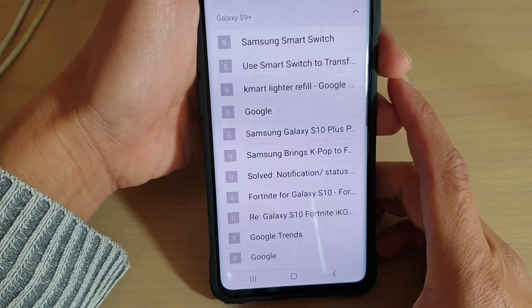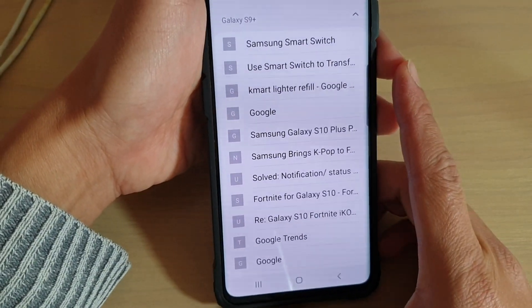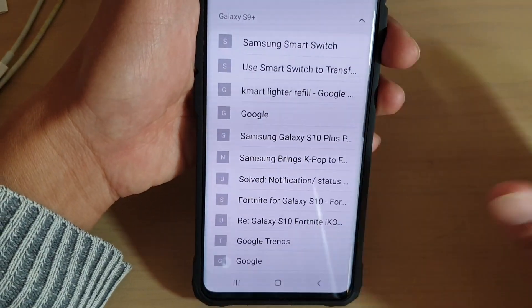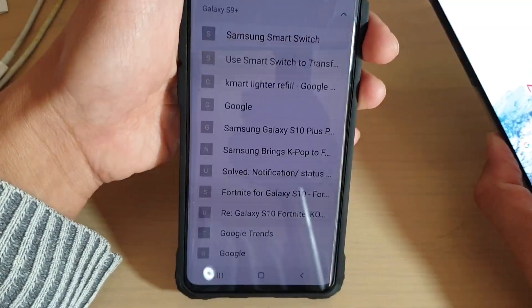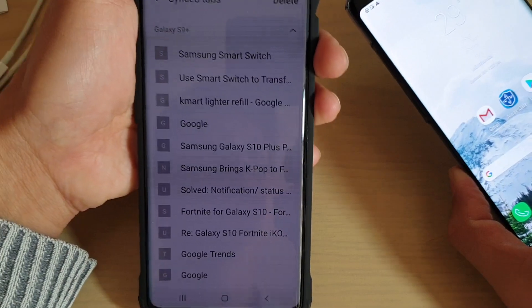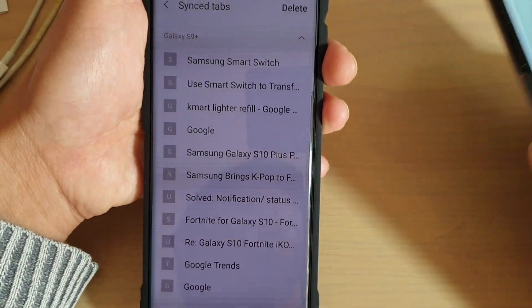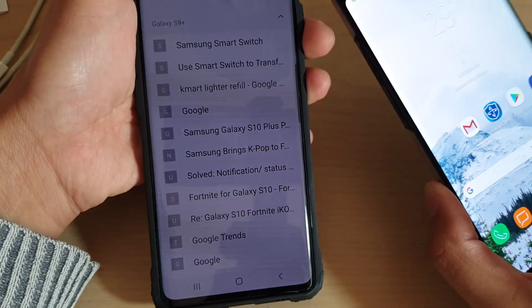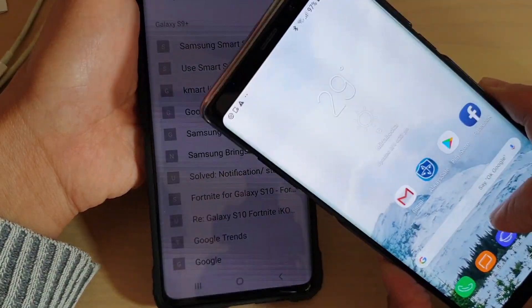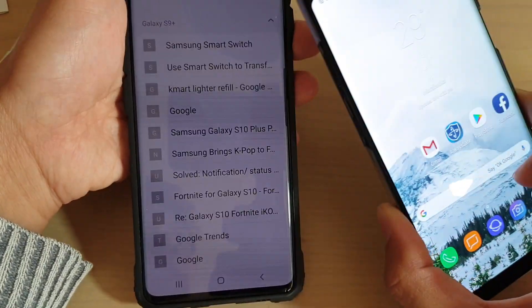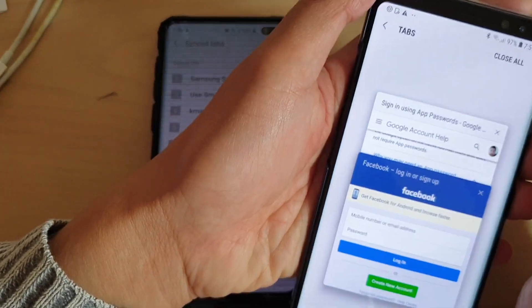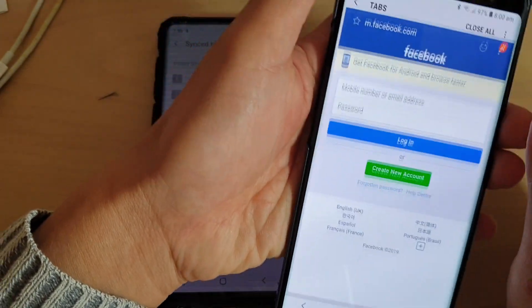How to open an internet page from another device using sync tabs. This feature is really cool. Let's say you have a few devices that you use, whether it's a Samsung Galaxy Tab, Galaxy S, Note 8, or Note 9, and you are using the same account and they both have a sync option on.